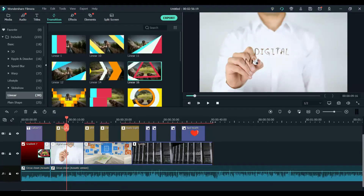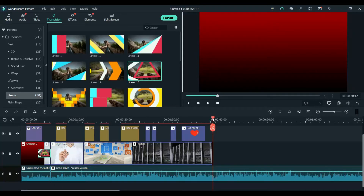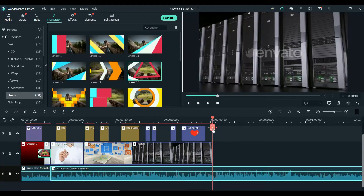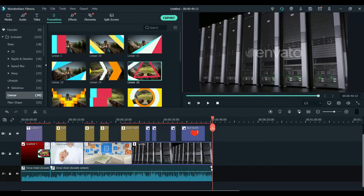Now you have the audio longer than the actual video. So what we'll do is place the cursor at the end of the video, select the audio, and click Cut — it will cut the audio. Then delete this part. This is how you can also reduce the noise at the end.